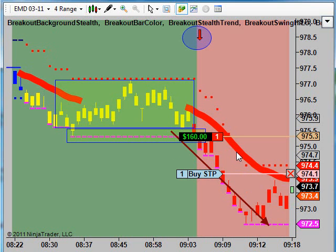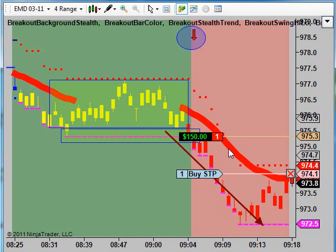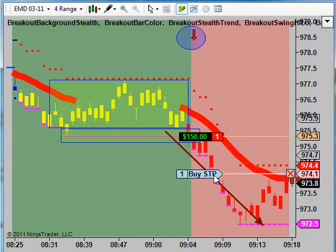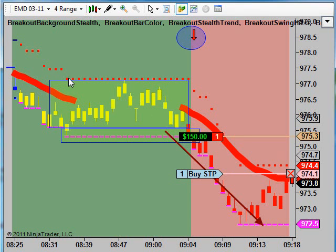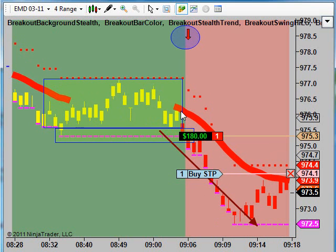Since the market had been running up all morning, I was kind of nervous about this short — it almost took us out; might take us out while we're in the room here. I was a little nervous about this short, so I didn't put more on. Normally I put two or three contracts on here, but since the market had been running up all morning, I was not really feeling too confident about this. So this gets into a little bit about position sizing, depending on what the market is doing.